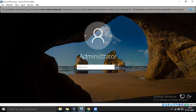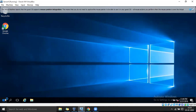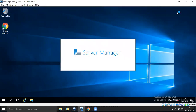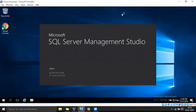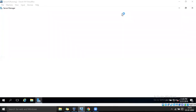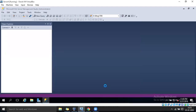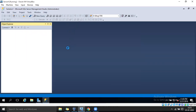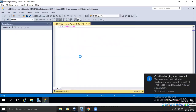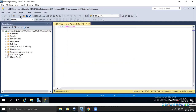Now let's log in to that machine to verify the update.